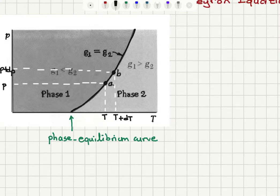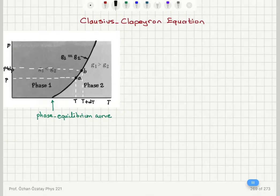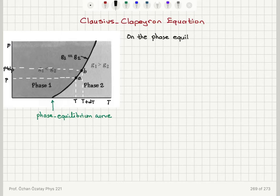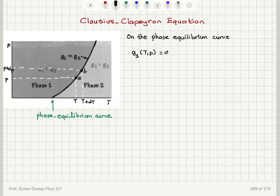On the phase equilibrium curve, at point A, the Gibbs free energy per molecule for phase one, g1, at temperature T and pressure P is equal to g2, the Gibbs free energy per molecule in phase two, at the same temperature T and pressure P.